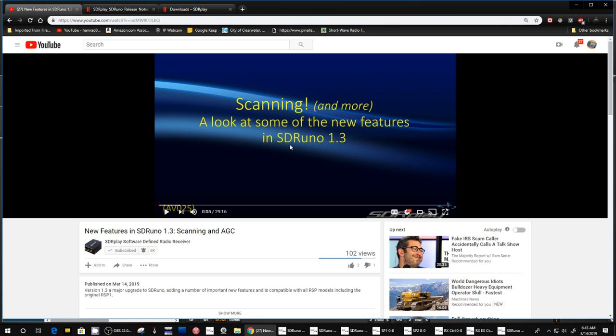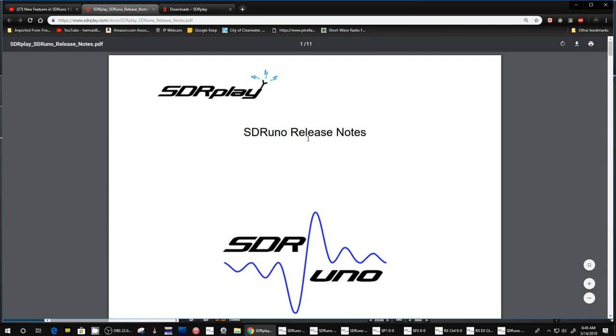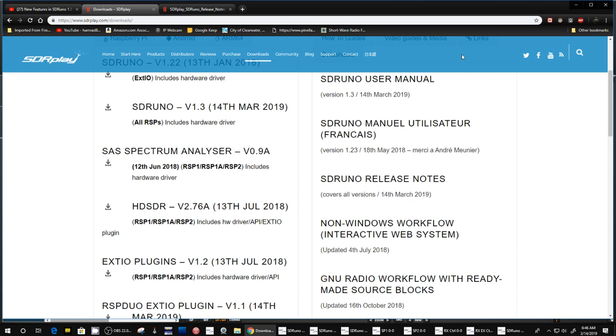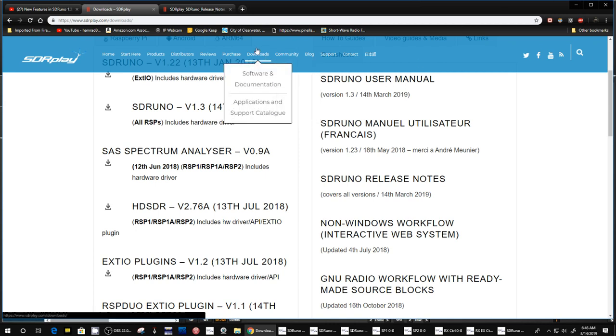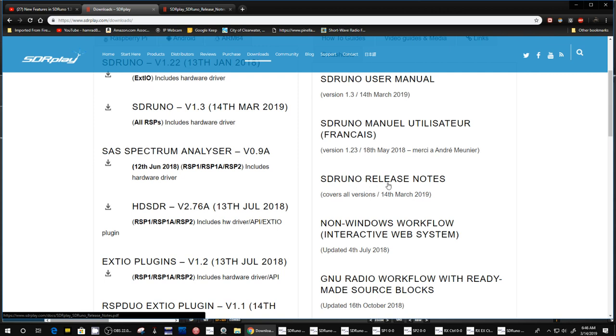All right. So let's go to the documentation first. If you go to SDR Play website and you click on downloads right here, it has software and documentation. So if you come over here, here's a new manual just came out March 14th for SDR Uno.